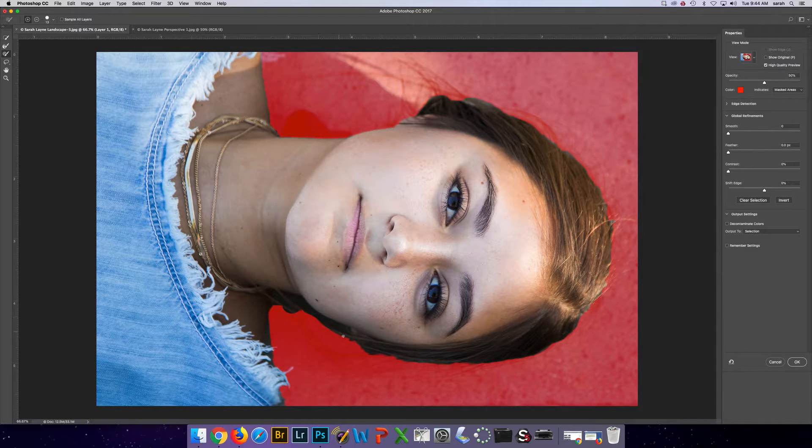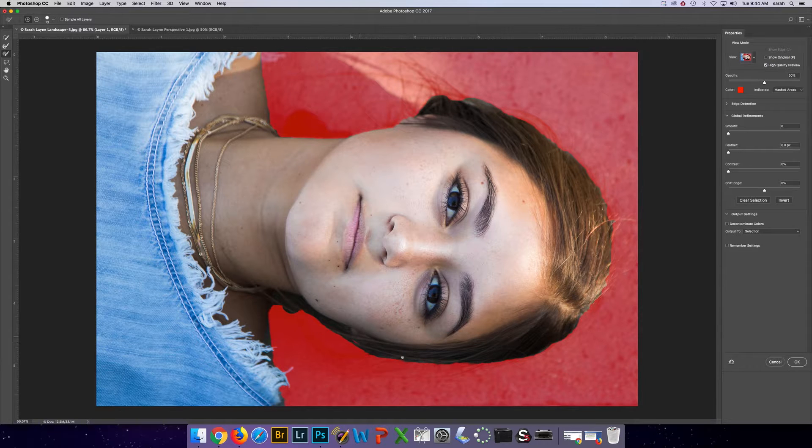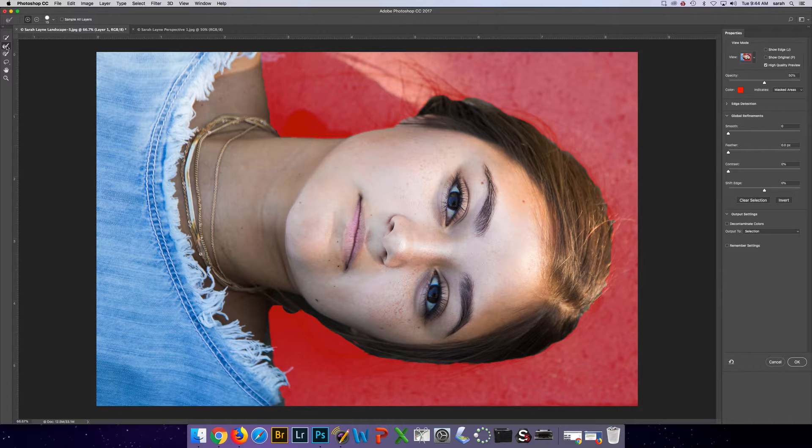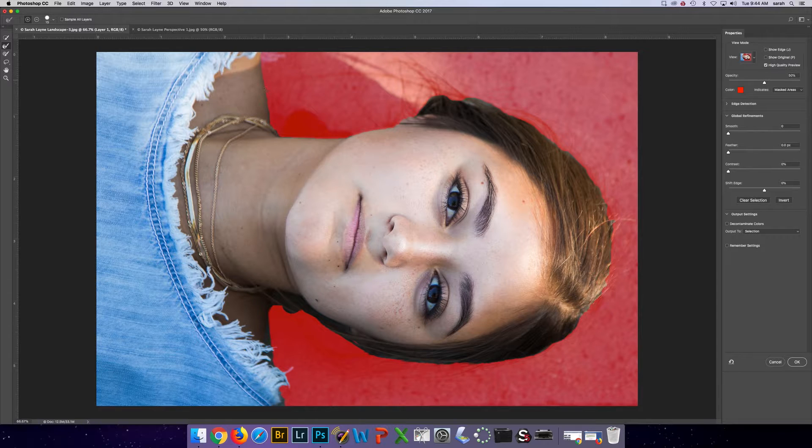This is the brush tool. So I can like paint in little areas. And then I can also use this tool to really, really refine that edge. As you can see there.